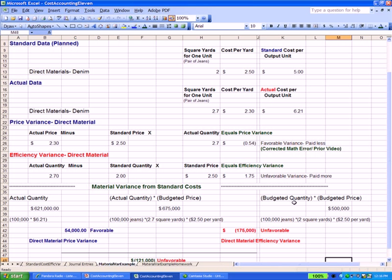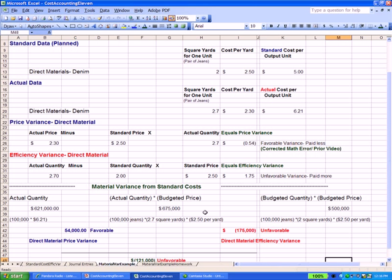Moving over to the far right, it's budgeted times budgeted. Budgeted quantity times budgeted price. So 100,000 pairs of jeans, we planned on 2 square yards per pair of jeans, we planned on $2.50 a yard. We multiply that all together, we get half a million dollars. This is an unfavorable variance because you can see that the number in the middle is higher than $500,000 by $175,000, which means we have an unfavorable variance.